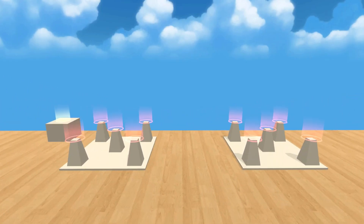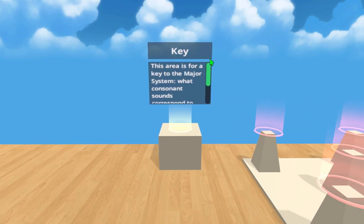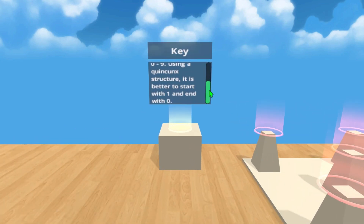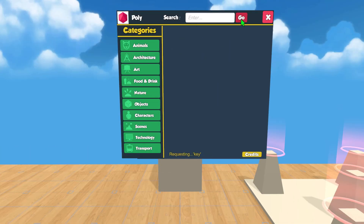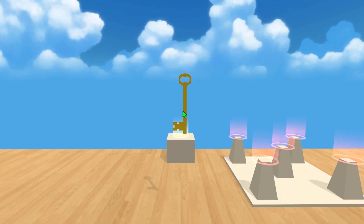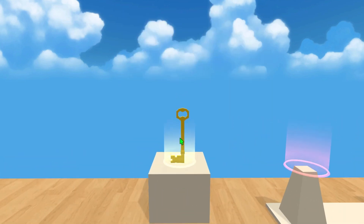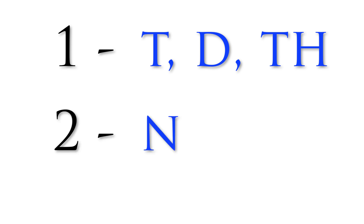This first area is for a key to the mnemonic major system. The major system has been around for hundreds of years and is a way of creating images out of numbers. Each digit is assigned one or more consonant sounds. When digits are combined, you can create words out of those consonants. Vowels and the letters H and W do not count. For example, the number 1 is associated with the consonants T, D, and the TH sounds. The number 2 is associated with the consonant N.